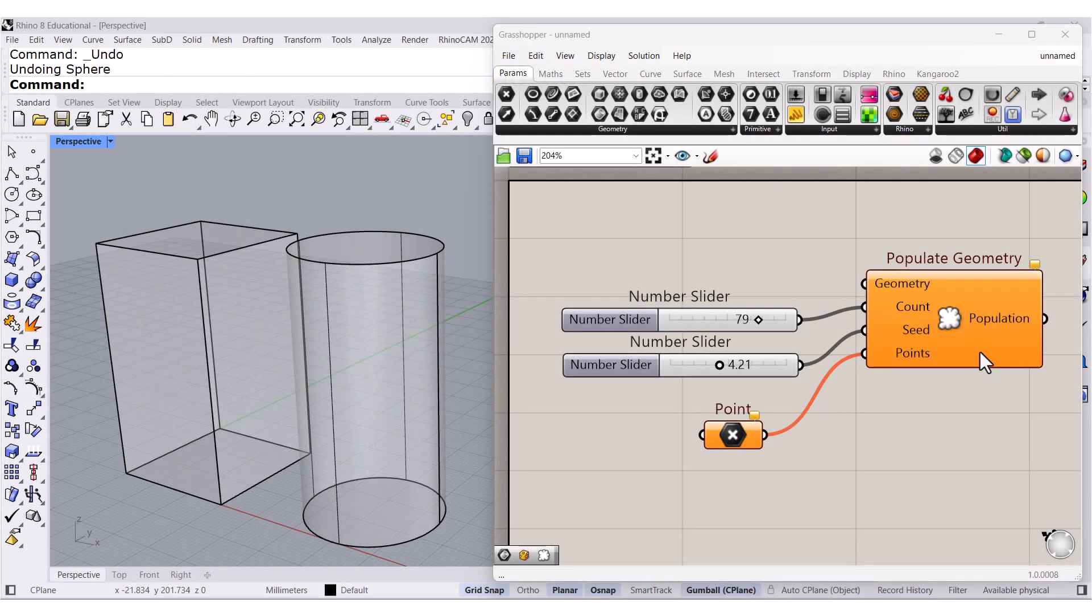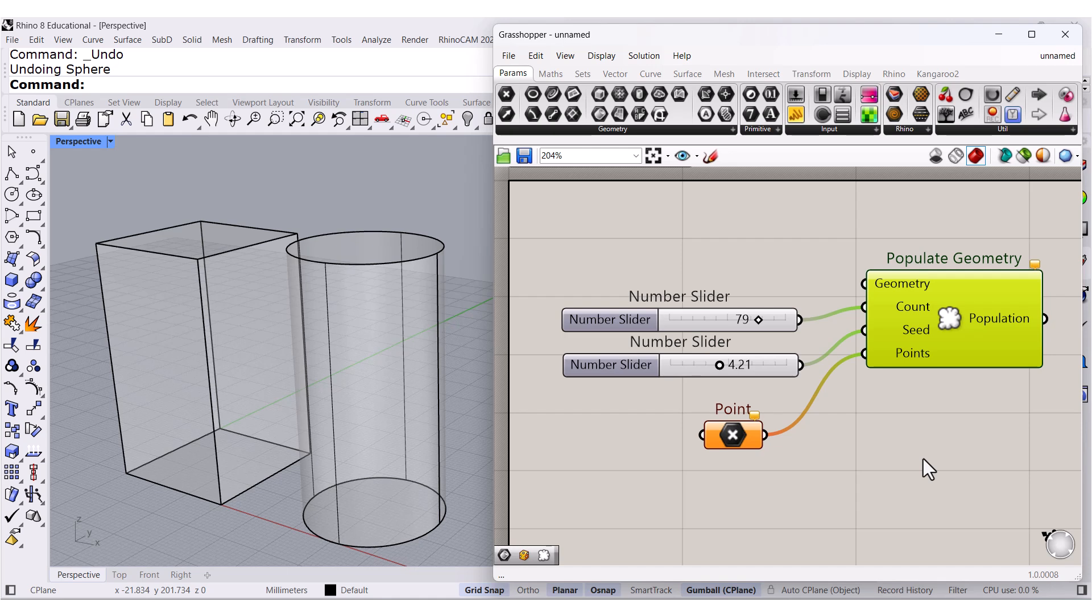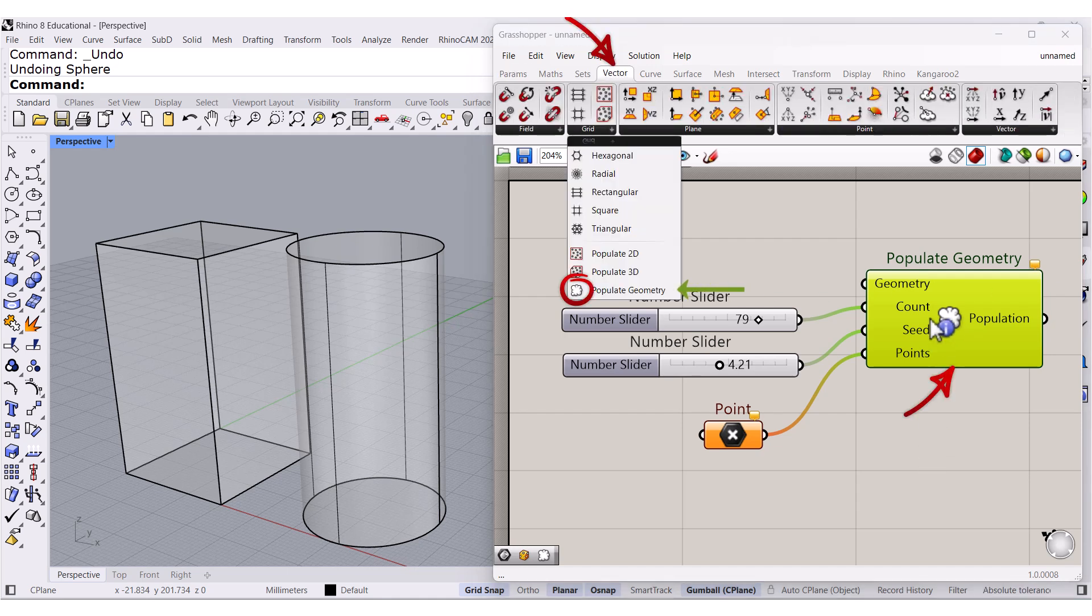Let's find Populate 3D. Remember, Control, Alt, Left Click, and there we have it, Populate Geometry.